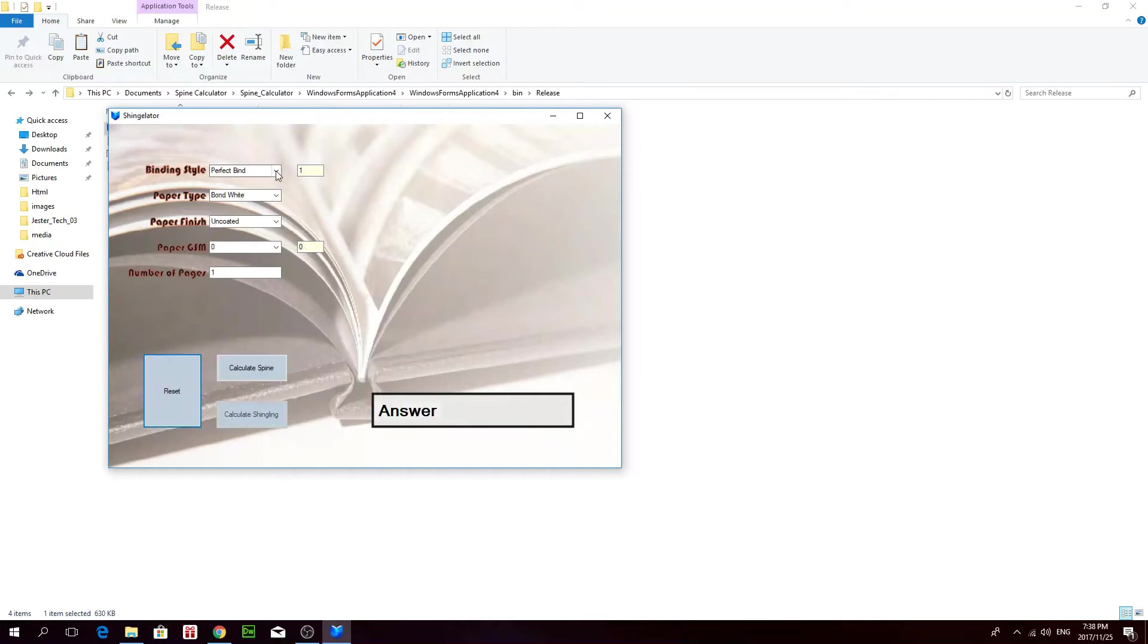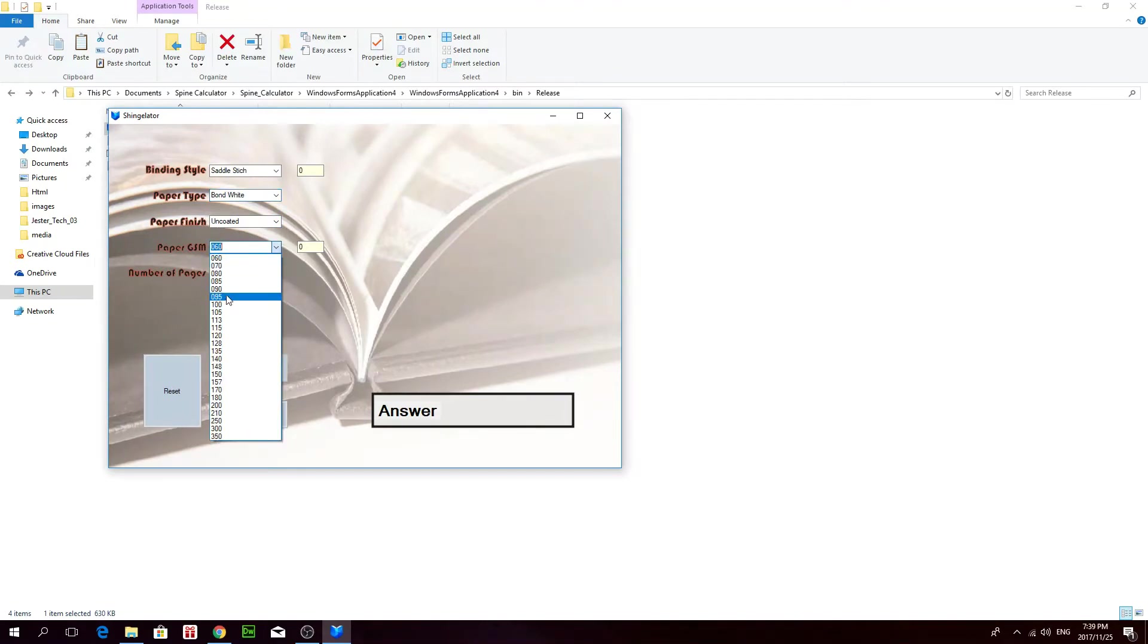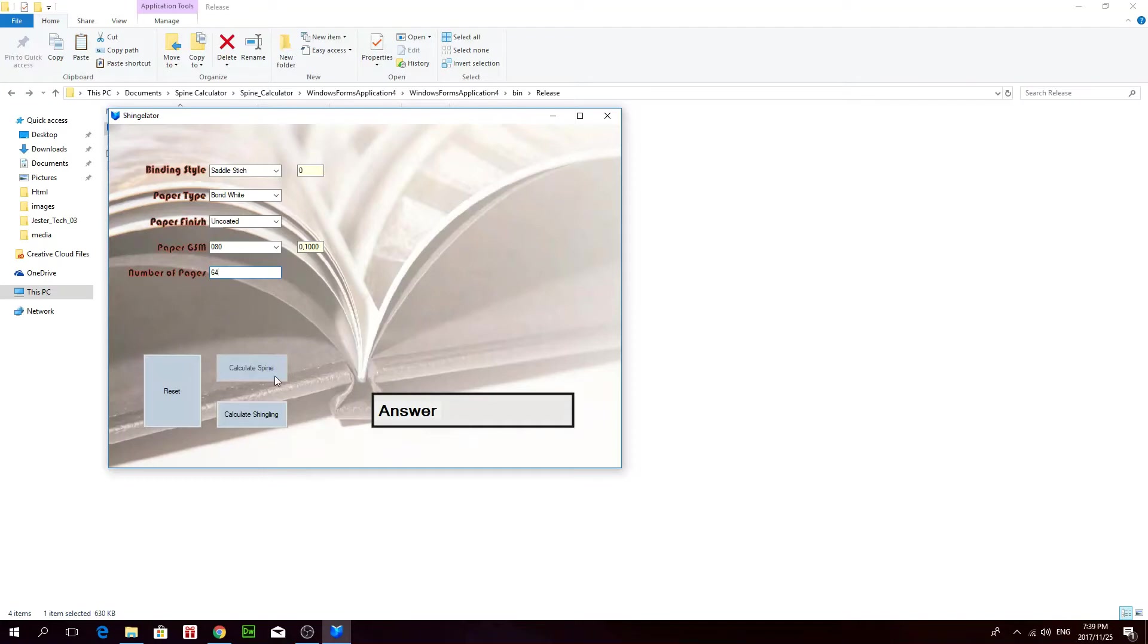So if you want to calculate shingling for a book, you put that on the binding style on saddle stitch. Let's leave it on bond, uncoated. It'll take 80 grams. And say it's 64 pages. And say calculate shingling. And that will give you 1.6 millimeters of shingling.